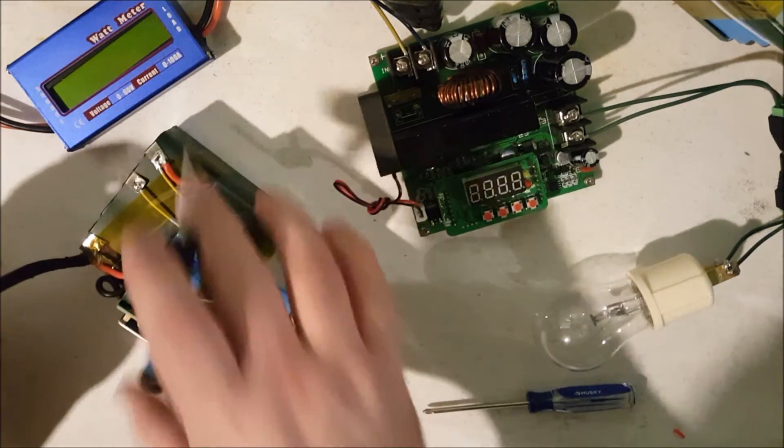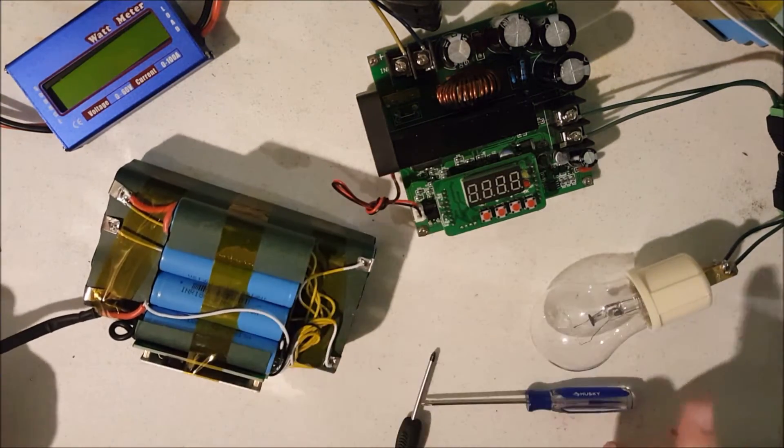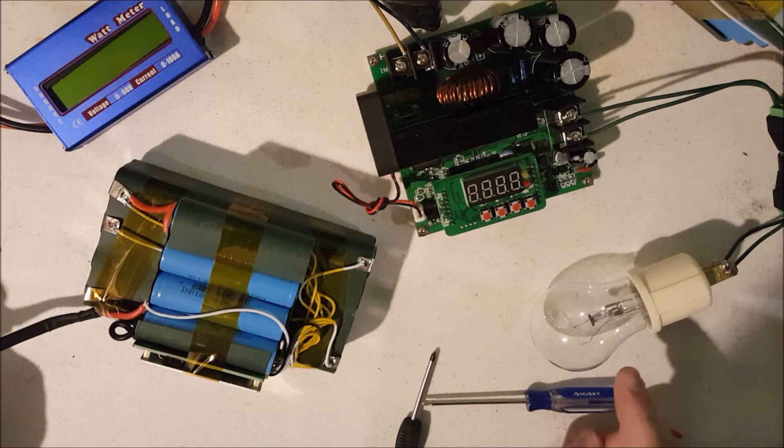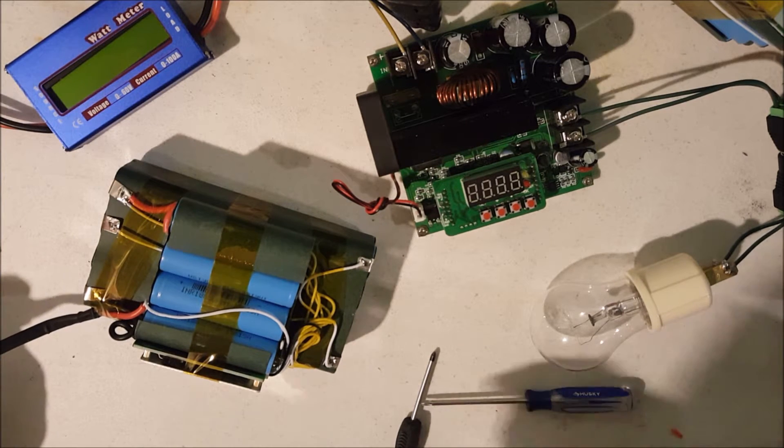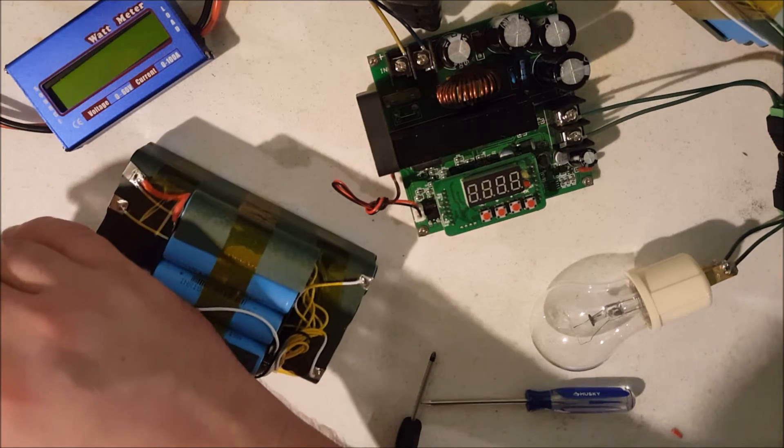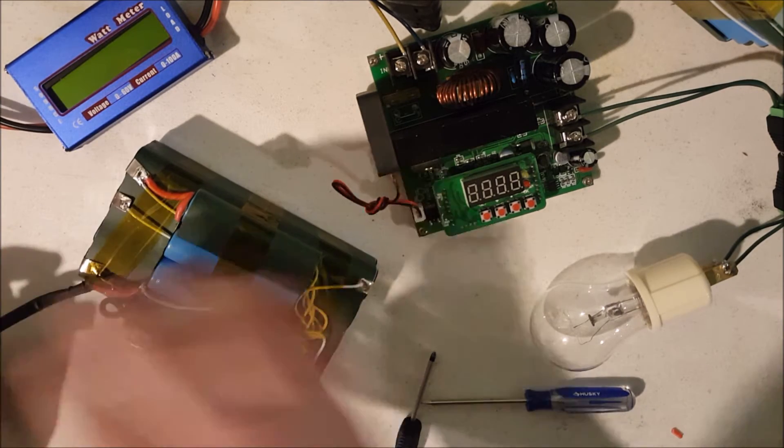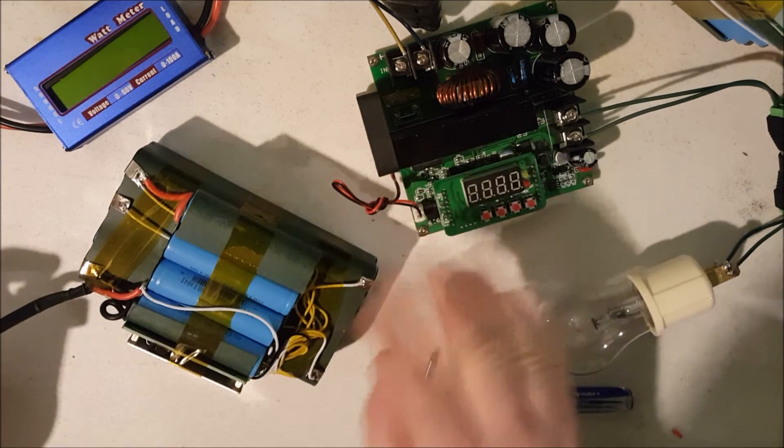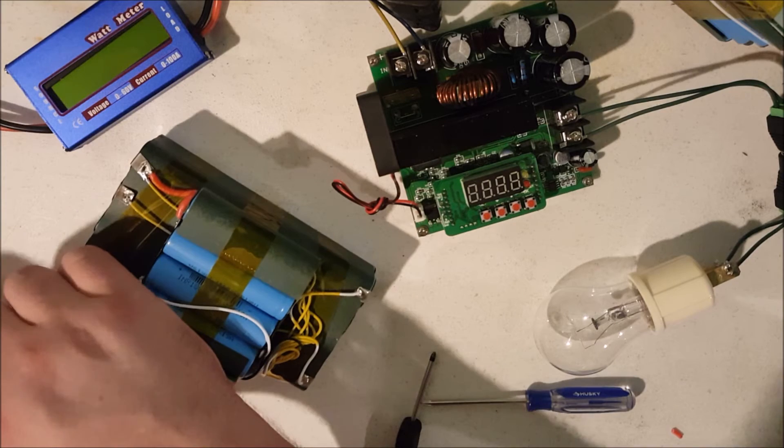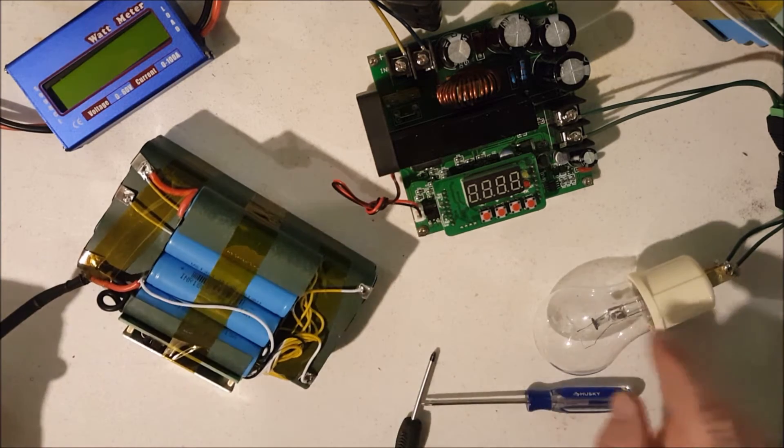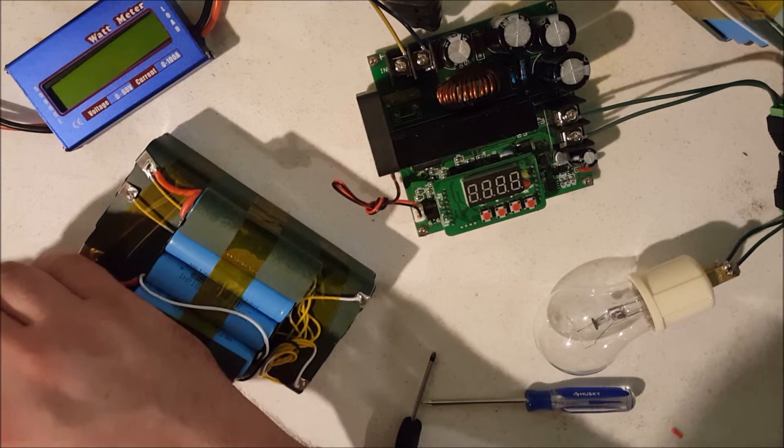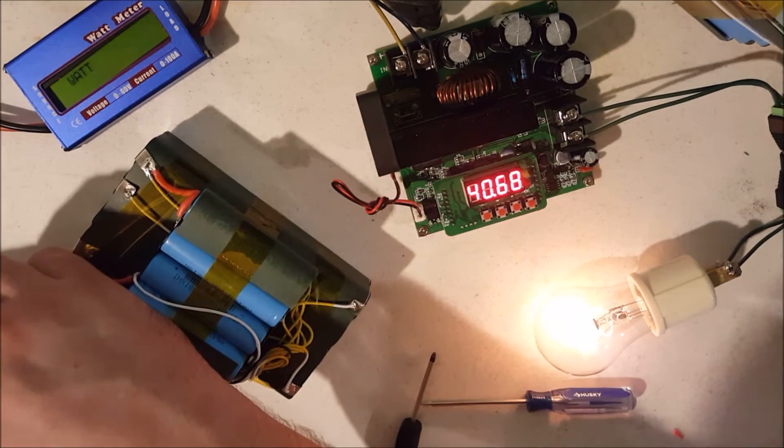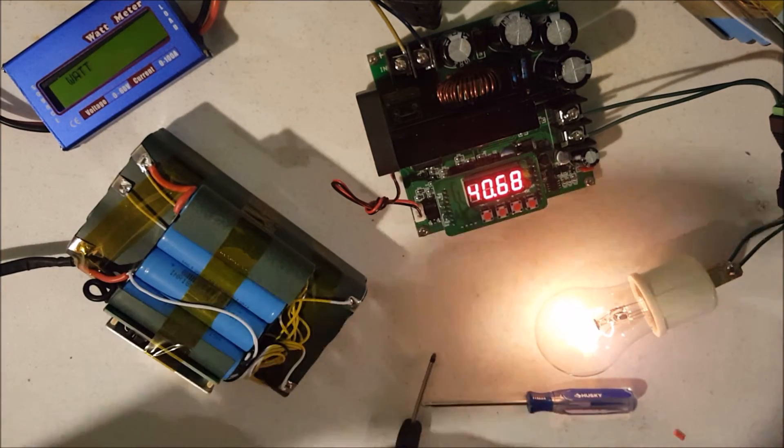So I'm gonna show you guys this pack powering an incandescent light bulb. This is a 40 watt bulb rated for 120 volts and this pack is at about 42 volts right now. I'm gonna run it through a boost converter which will be turned off initially so this bulb should be getting about 40 some volts.